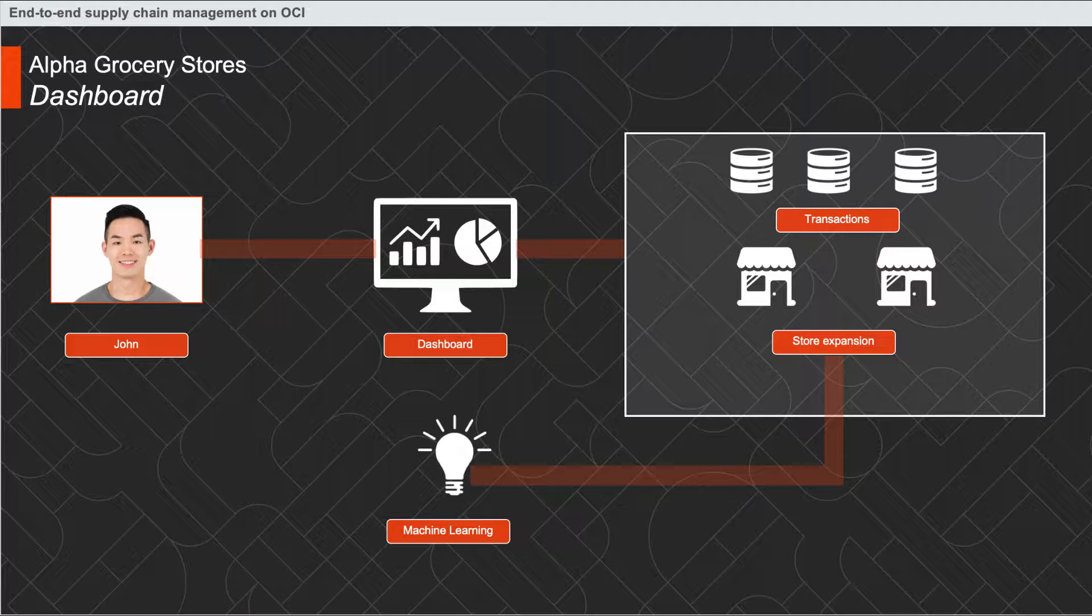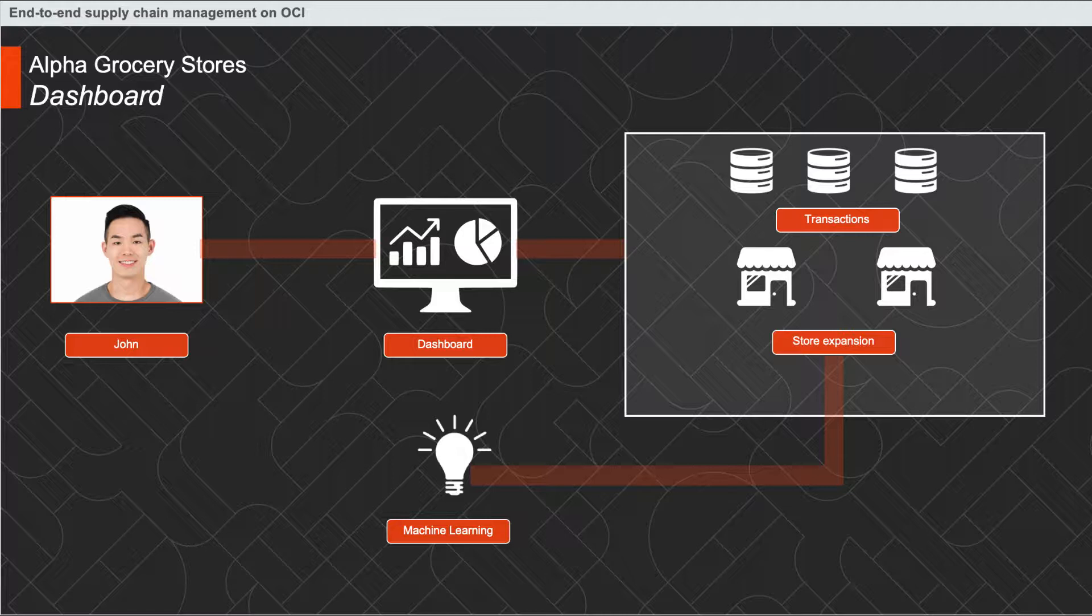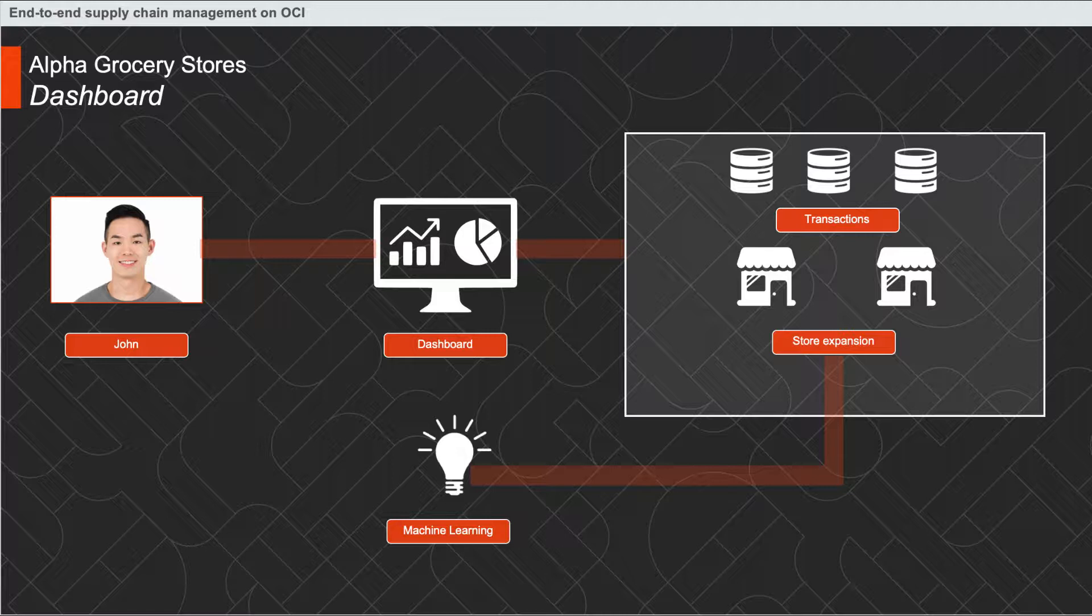Our solution provides John with a snapshot of the transaction history across all stores while also giving details of live transactions happening in stores with an option to drill down into specific stores. The dashboard also provides expansion assistance to John with suggestions to open new stores and locations predicted by our machine learning model, showcasing attributes driving the prediction. John will also have access to a chatbot on the dashboard which will assist him in finding quick details of inventory and trending products in each store.